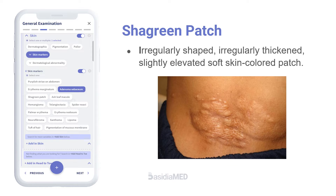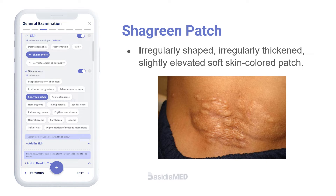Chagrin patch refers to an irregularly shaped, irregularly thickened, and slightly elevated soft skin-colored patch. It is associated with tuberous sclerosis.